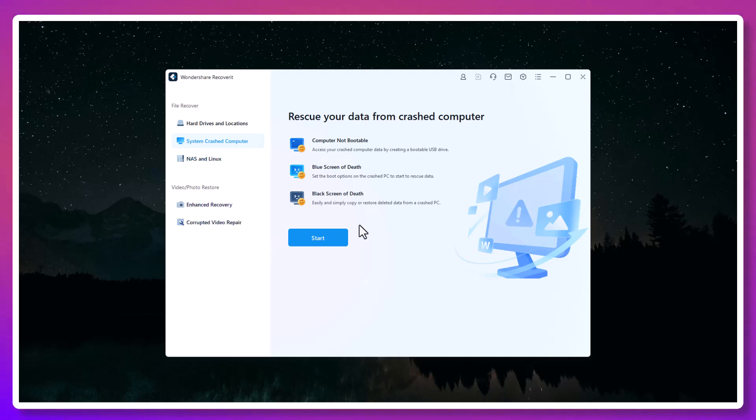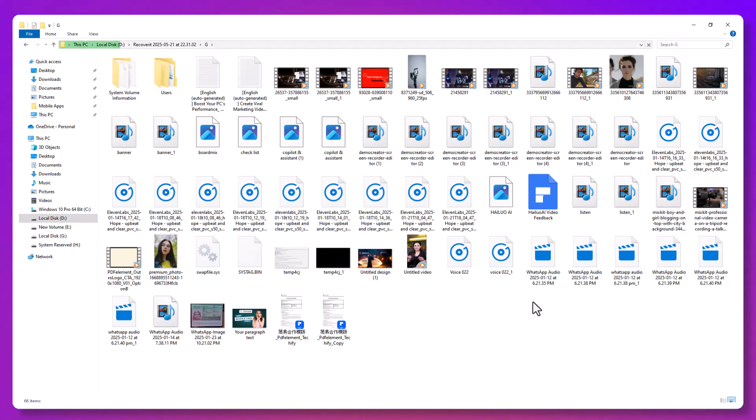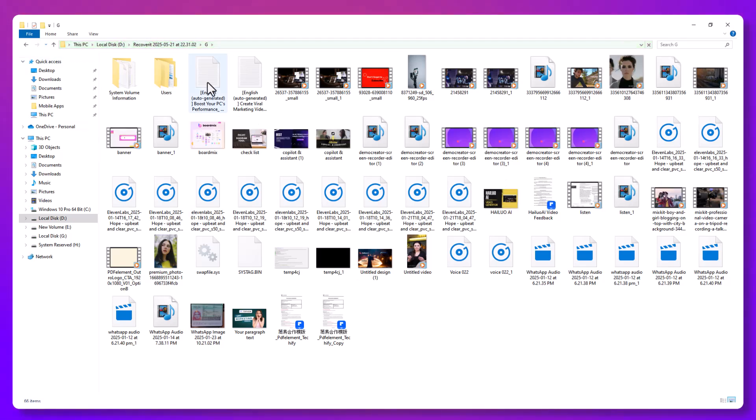The quality? Identical. The original file names and formats? All preserved. That kind of result is rare in the world of file recovery.